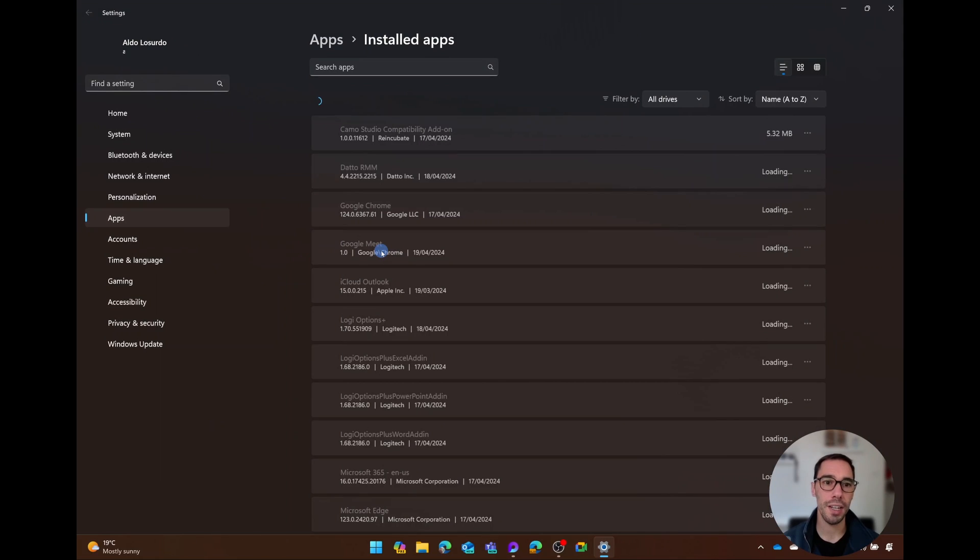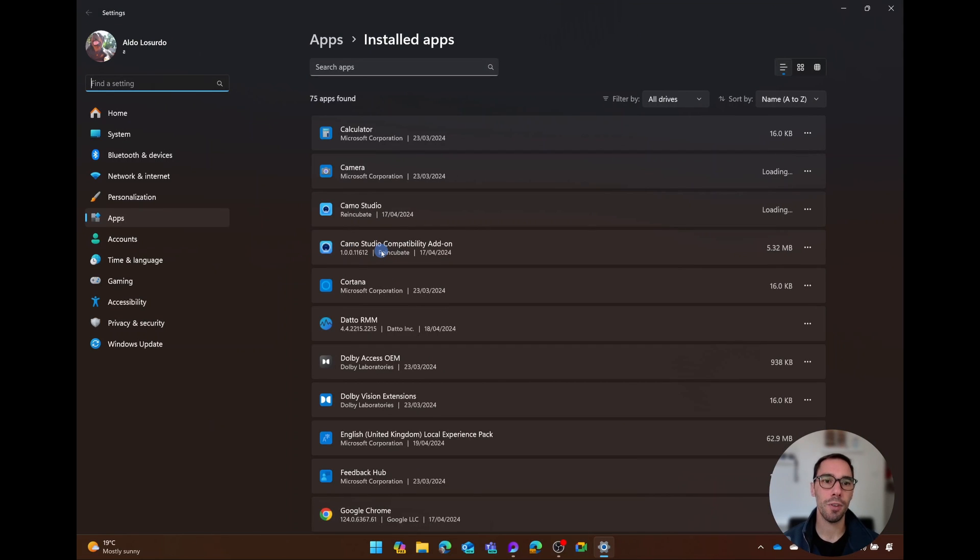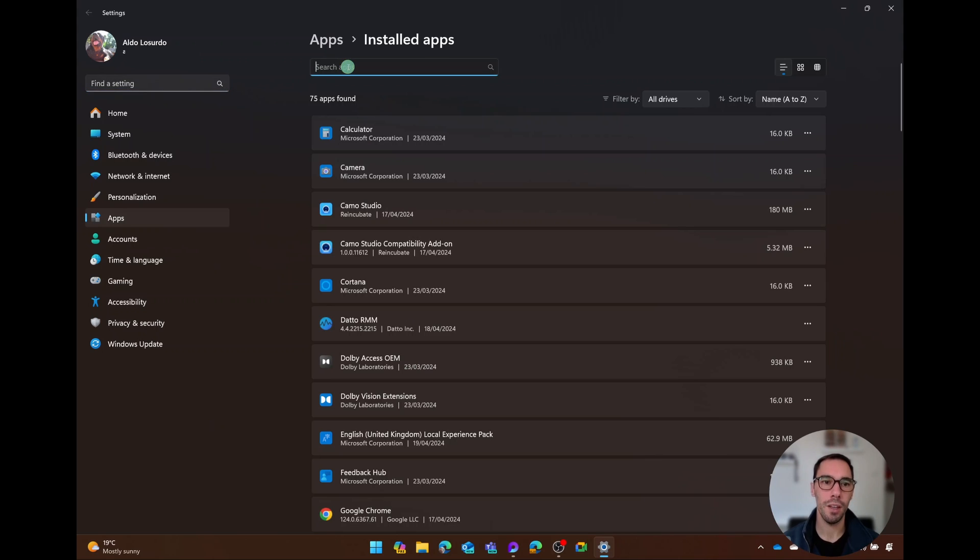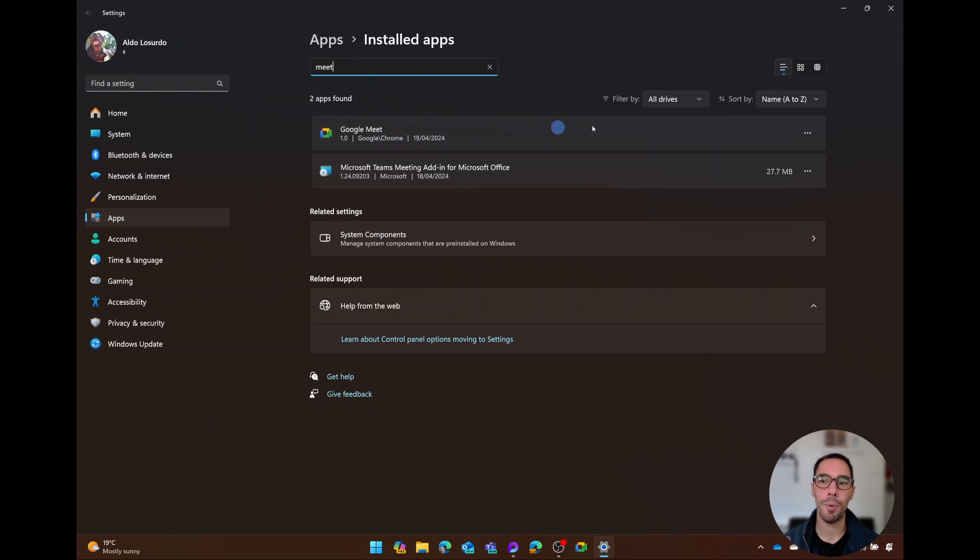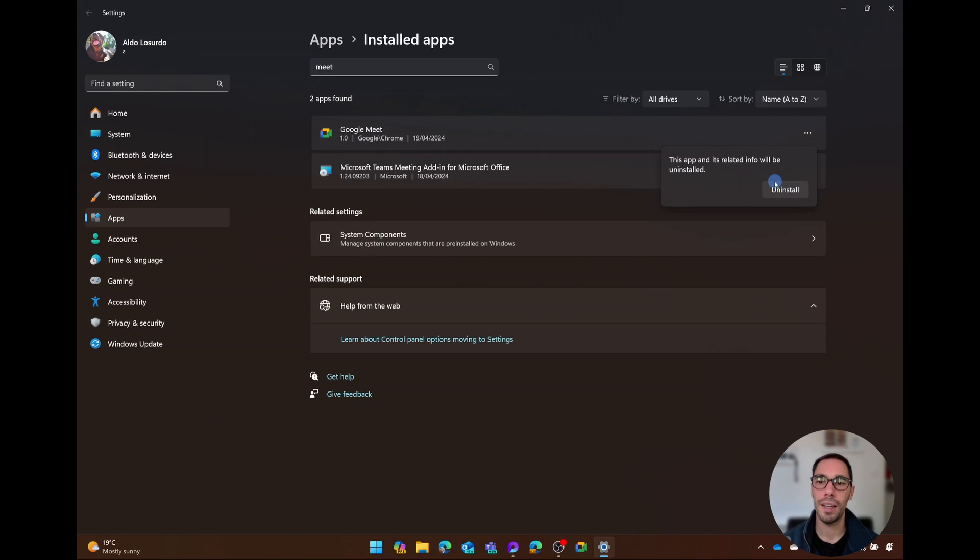This is going to launch your Settings, and then from here you're simply going to search for the app, or you can scroll through your list depending on what you're after. Find Google Meet, select on the app, on the right hand side select on the ellipses, and scroll down and select Uninstall.